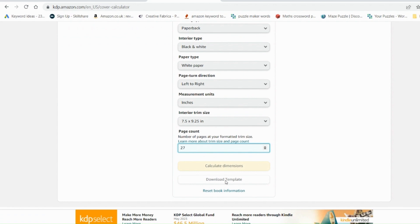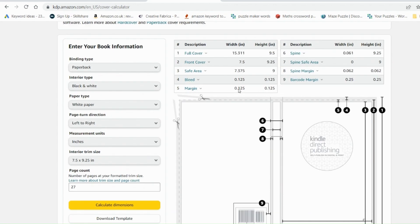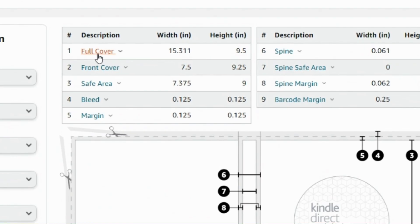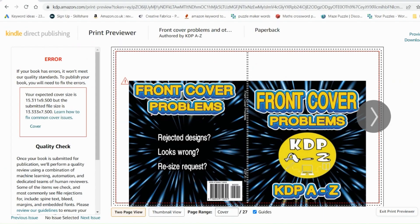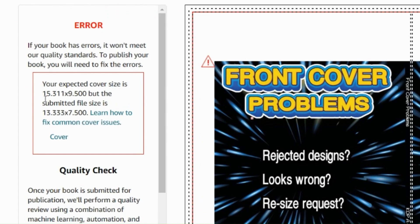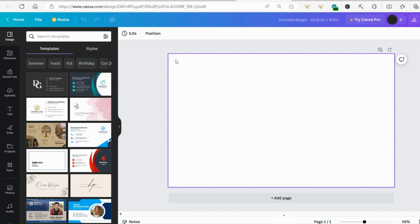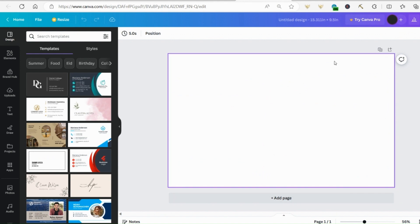So we're just going to calculate those dimensions. And it's saying here that your book, the full cover should be 15.311 inches and 9.5 inches in height. If we look back to this problem error page that we had before, you can see that it says exactly the same thing. 15.311 inches wide and 9.5 in height. And those are going to be the dimensions that you want to put into Canva or whichever design program you're using when you're customizing your design. And that will be the exact right size. When you save that as a PDF, it will come up as the exact right size for your manuscript.